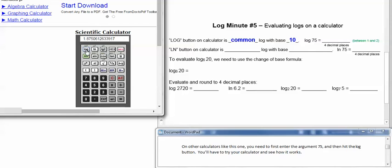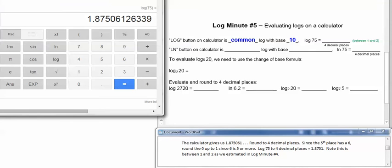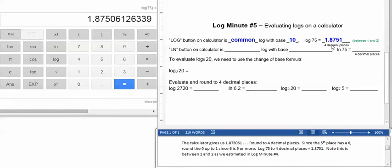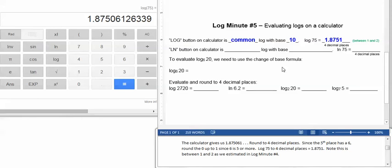So the calculator gives us 1.87506, etc. Our standard is going to be to round to 4 decimal places: 1, 2, 3, 4. So if I want to round to the 4th, I look at the 5th. And since the 5th place has a 6 in it, which is 5 or more, we're going to round up. So it'll be 1.8751 to 4 decimal places. Now remember we had estimated that we expected the answer to be between 1 and 2. And notice 1.8751 is between 1 and 2. If you expect it between 1 and 2, that means 1 point something.